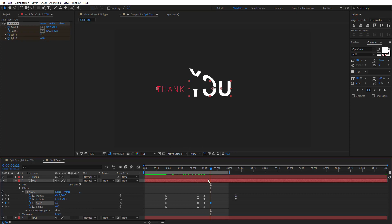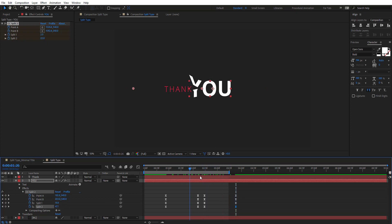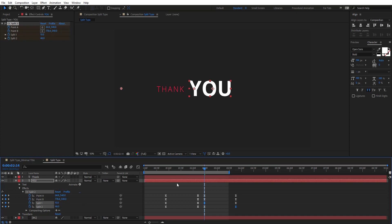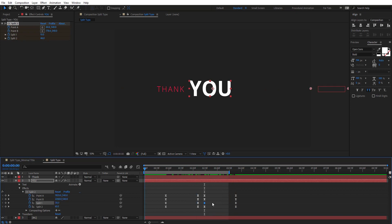And this time we don't want this bottom part to move a lot, so we need to put this at a lower value here. Maybe a little bit. Okay, just like this, let's preview this.